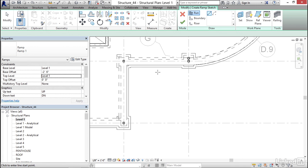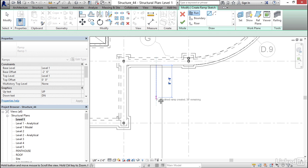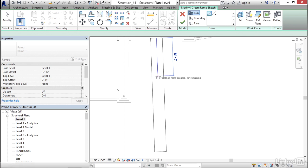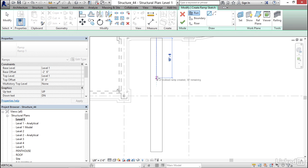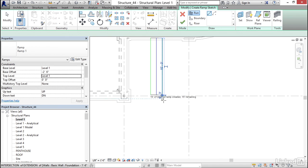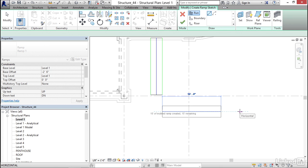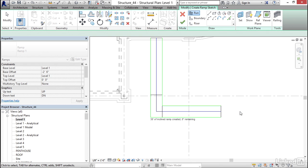Now, I'm simply going to pick a point right about here. I'm going to move my cursor down, and it's not giving me much of a guidance. I'm going to come down about 15 feet. I'm going to pick this point here. Now, I'm going to move my cursor down this way. A little bit more. I'm going to pick a point right about here, and I'm going to come this way. This way I have 15 feet of incline ramp created, 15 feet remaining. Now, I'm going to pick a point right here.